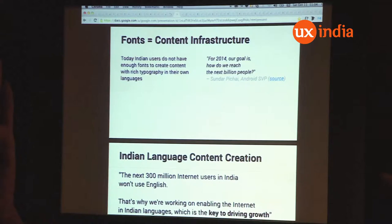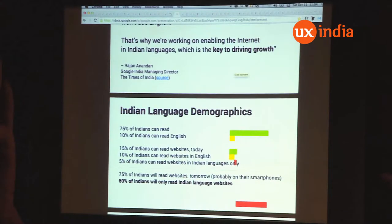Google is increasingly considering how to reach the next billion people. Indian users don't have enough fonts available on the web to create content with rich typography in the languages of their region. "The next 300 million internet users in India won't use English. That's why we're working on enabling the internet in Indian languages, which is the key to driving growth," said Rajan Anandan, the managing director of Google India. Many people in India can read, but far fewer can read English, and the future of the Indian web is not going to be in English.